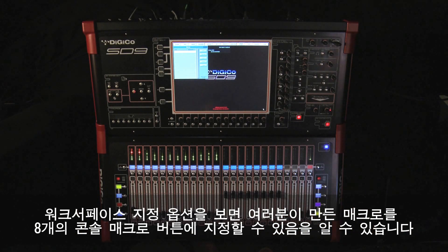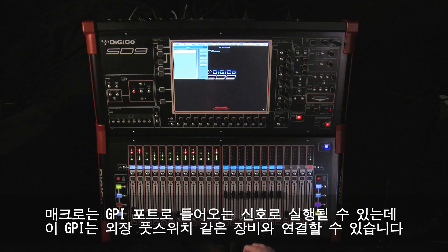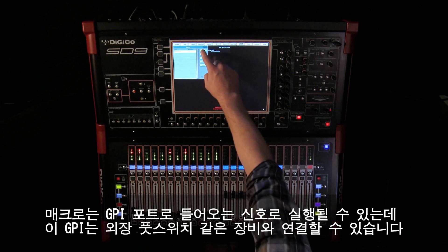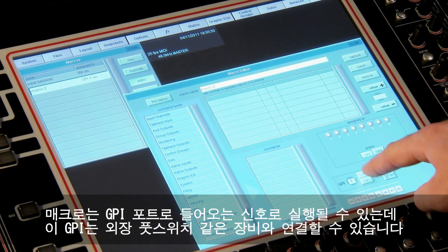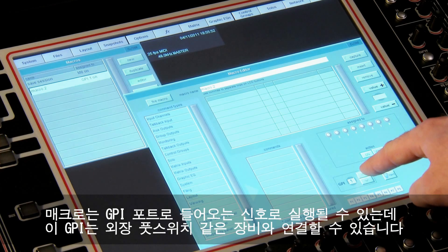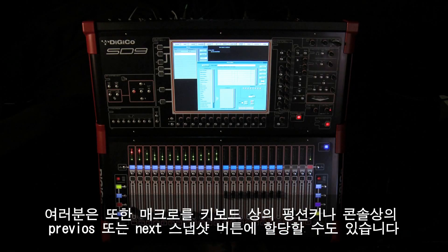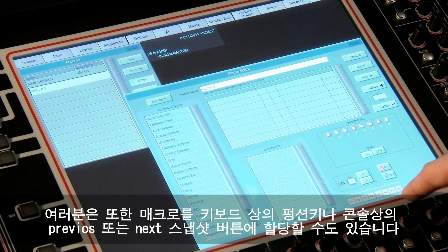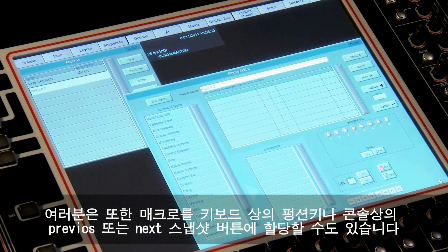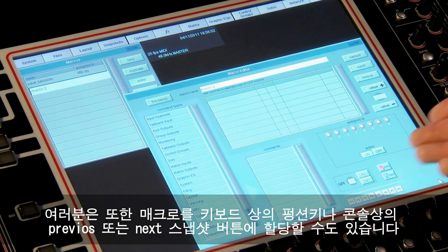Looking at the work surface assignment options, we can assign the macros we build to the 8 surface macro buttons, but there are a number of other options. The macro could be triggered from one of the incoming GPI connections — this could be triggered by an external foot switch. We could also assign the macro to an F key on the keyboard, or even to the previous or next snapshot buttons.